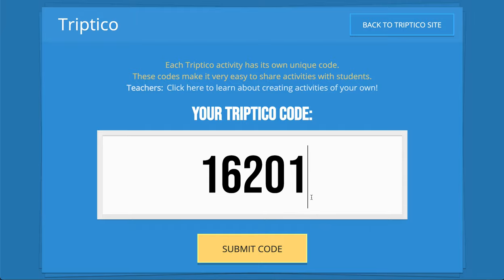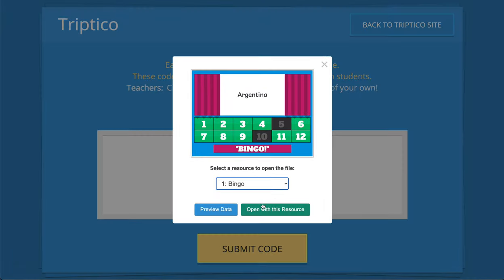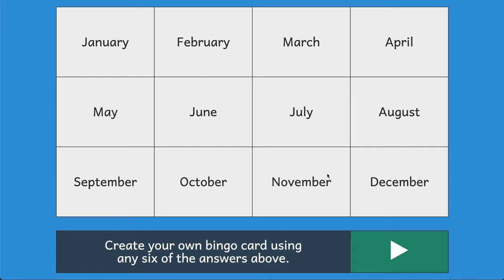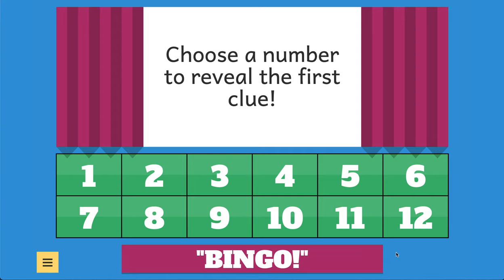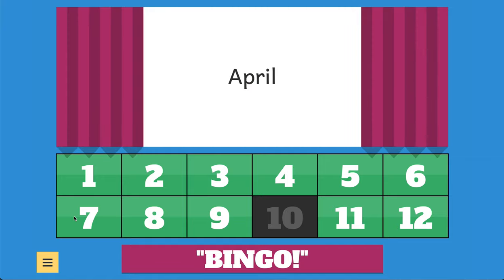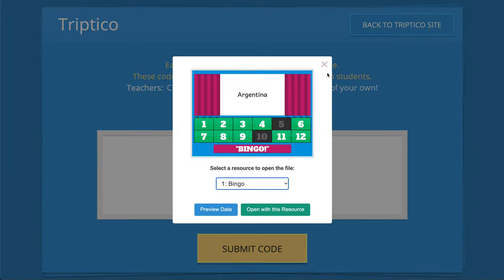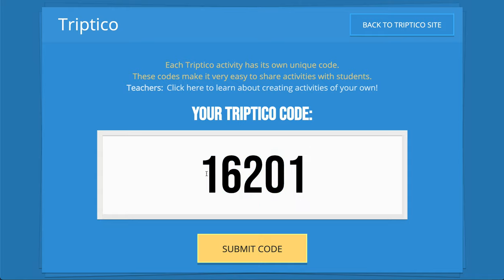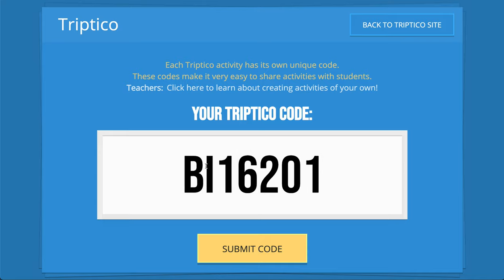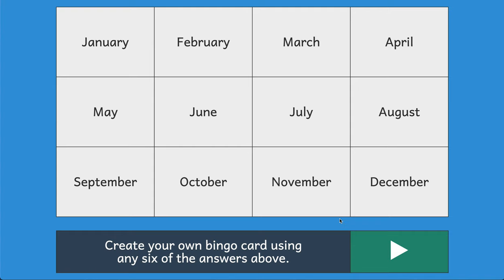That's how students would use the code. They could also open it with a different resource — Bingo, for example — and do this in their own time at home, or different students could work on different things in the classroom. It works on tablets, phones, and computers. If you want to specify which resource it opens with, just add the first two letters of that resource to the code — so type BI for Bingo and it will automatically open with Bingo.